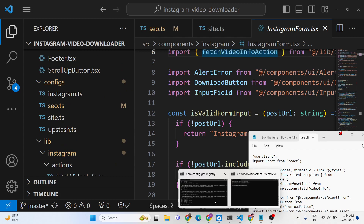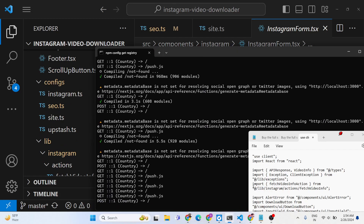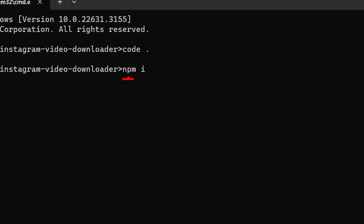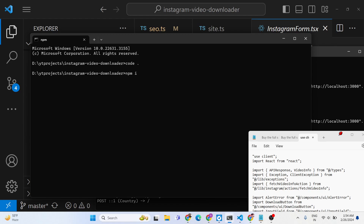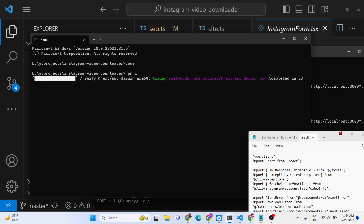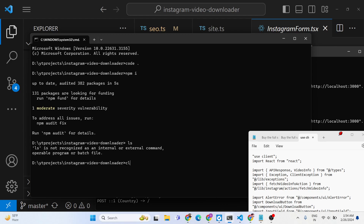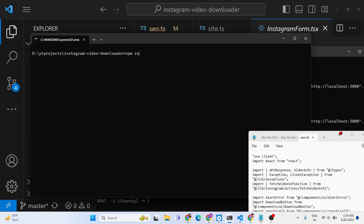Once you extract the zip file and make payment you will get the zip file. You just need to execute the command npm i — this will install all the modules required for this application from your package.json file automatically. Once you are done, you just need to run the command npm run dev to start the development server.